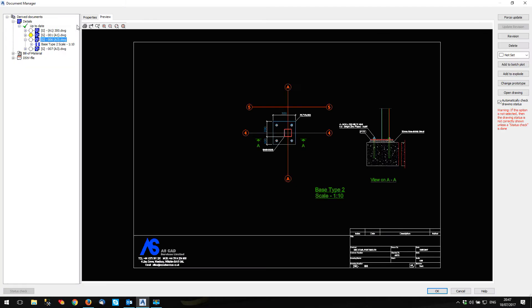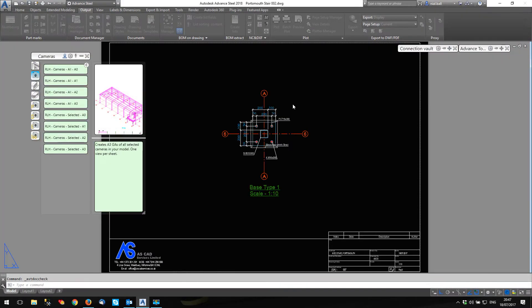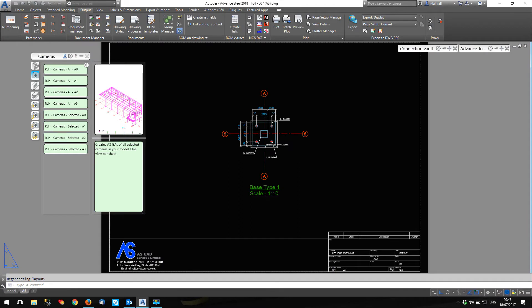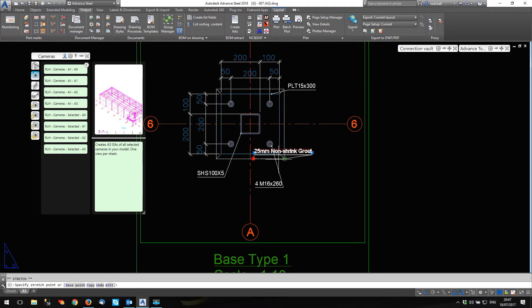So I've got some other drawings in as well. Just checking those. Seven, open. So here it is. You can see here's my grout. It says here, non-shrink grout. Let's move that out of the way a minute.